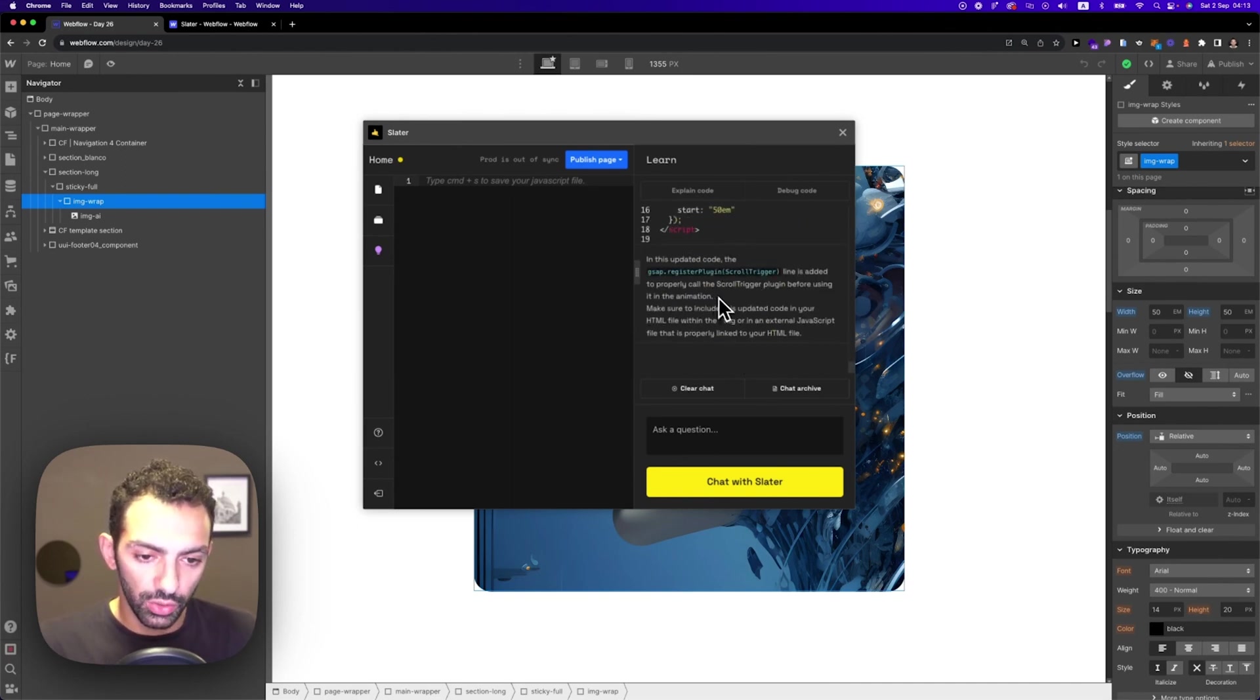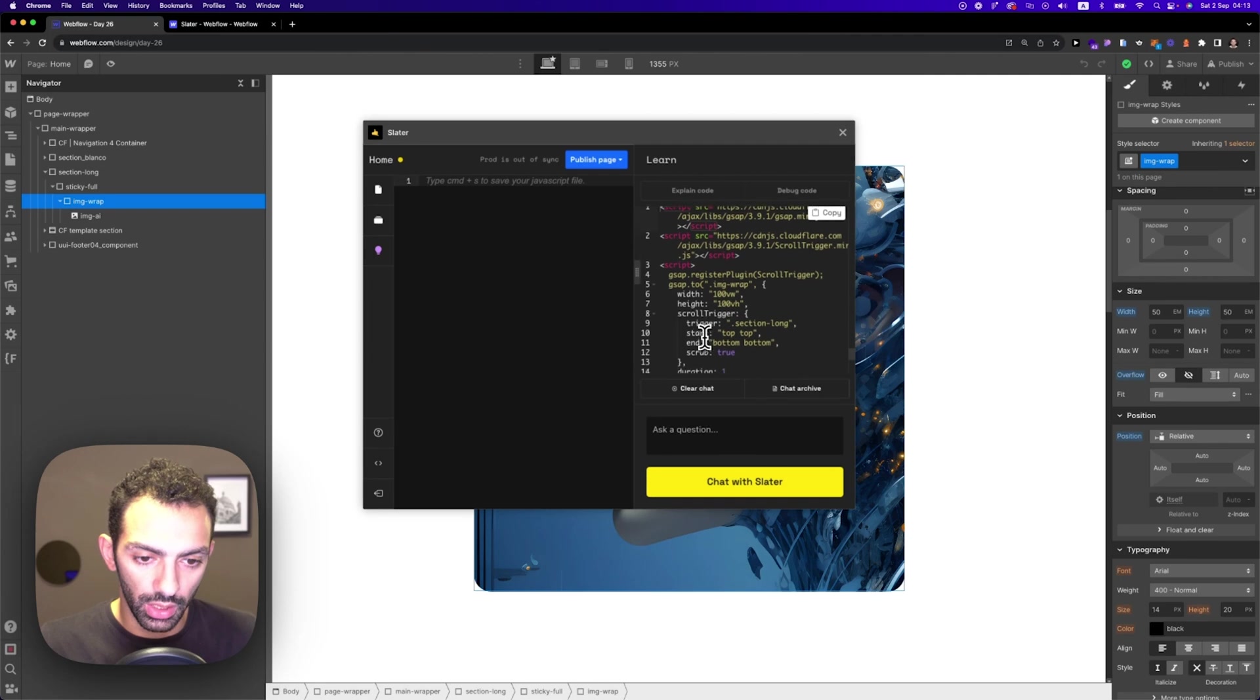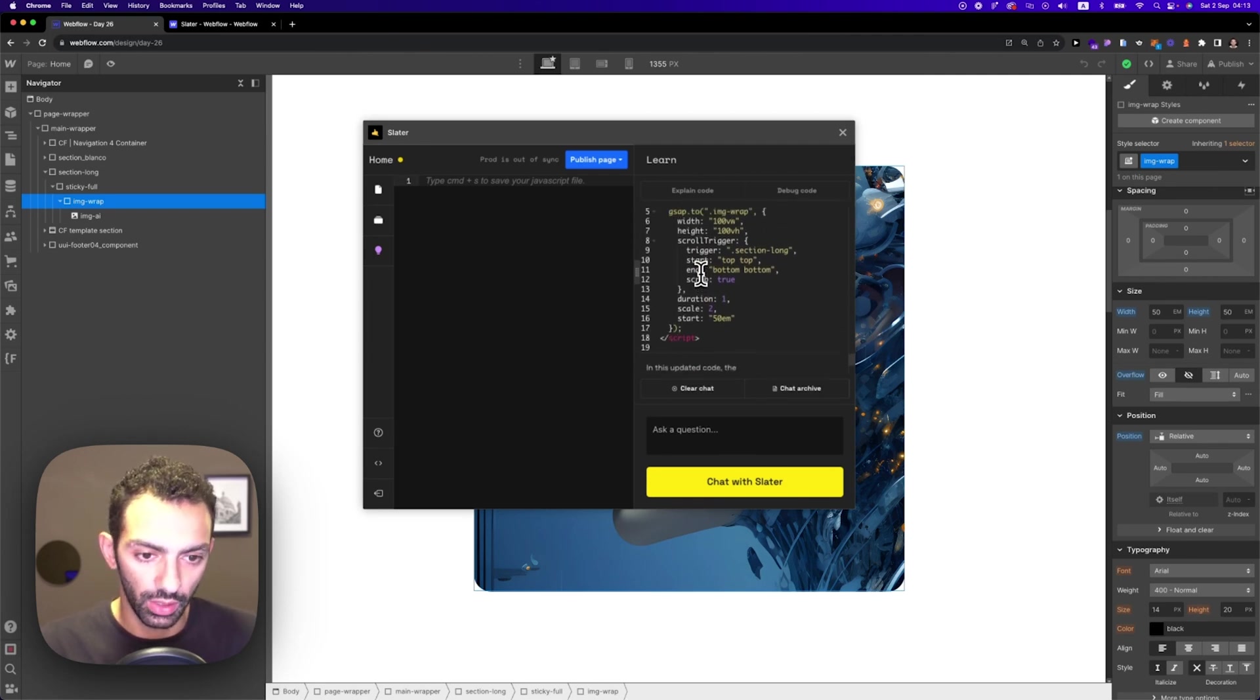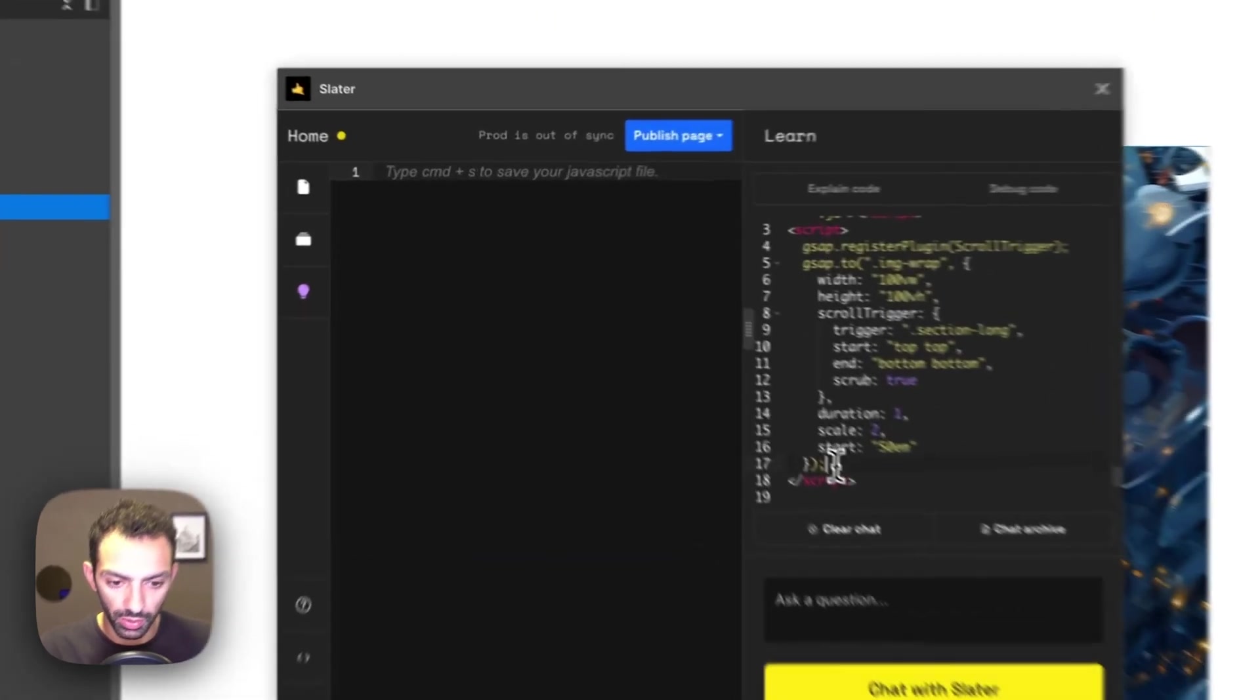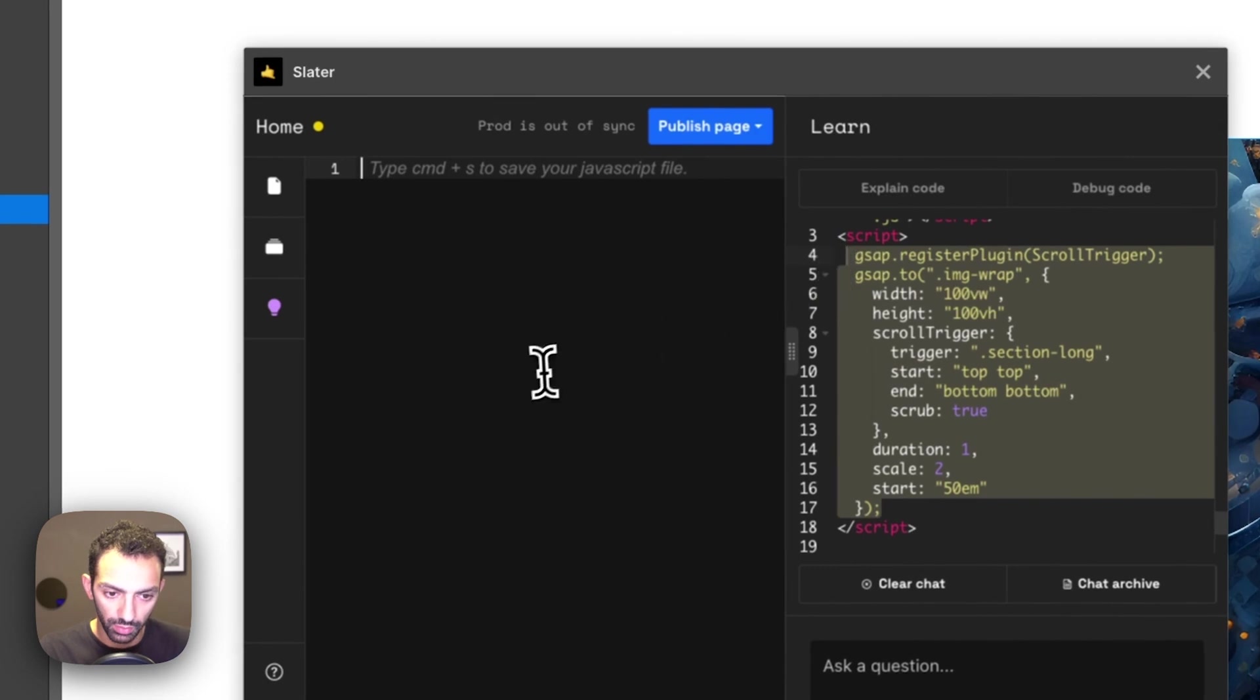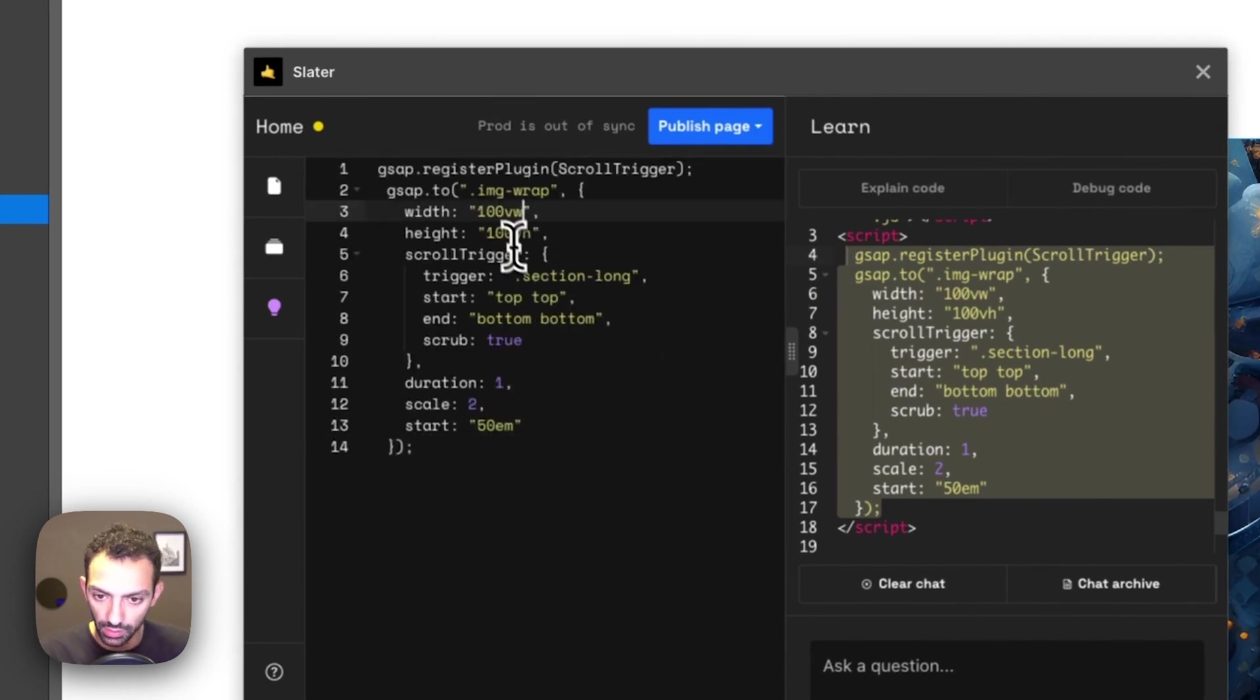So it explains to you what's going on. Now this is an HTML format. I just need to copy this part, paste this part here. Let's check it.